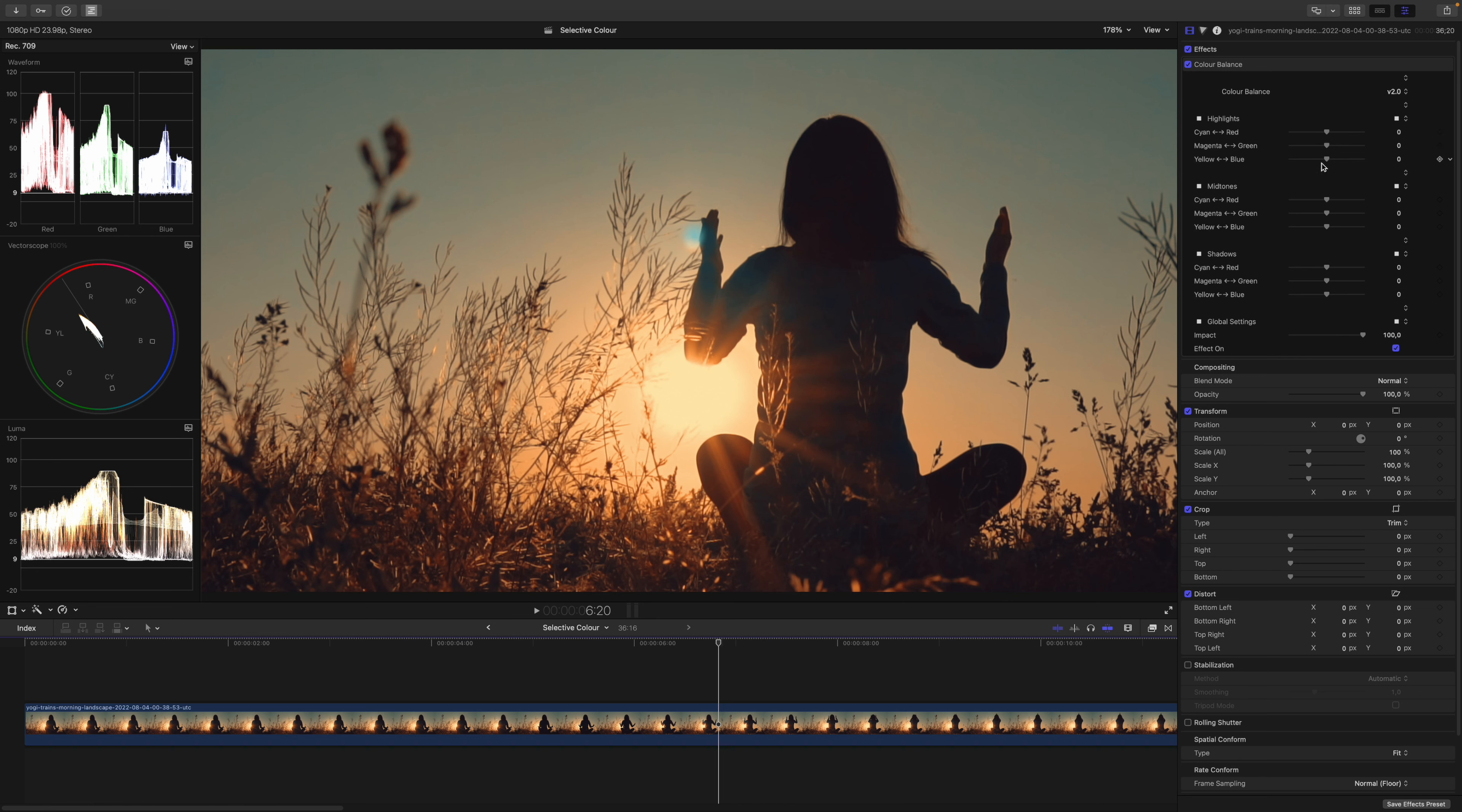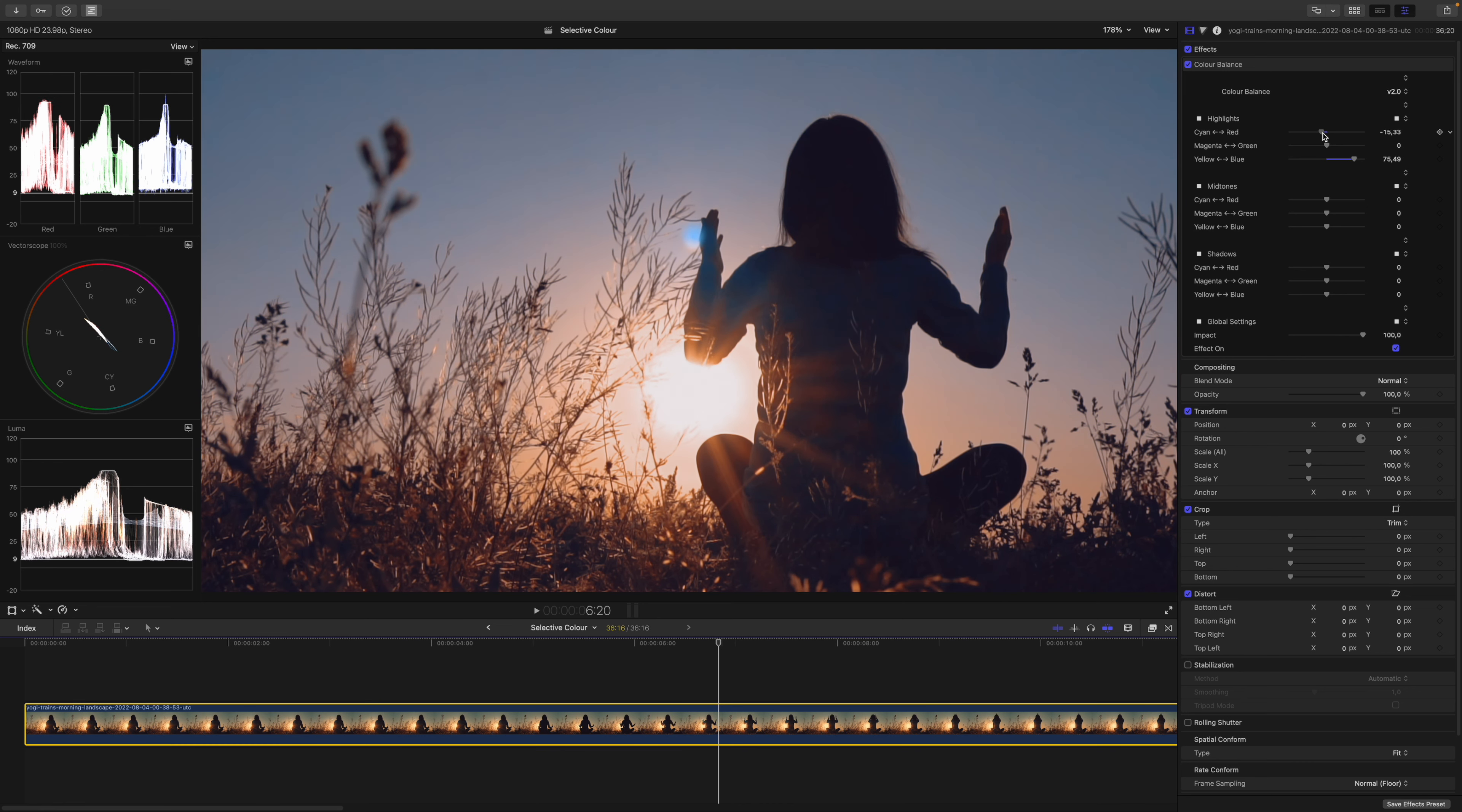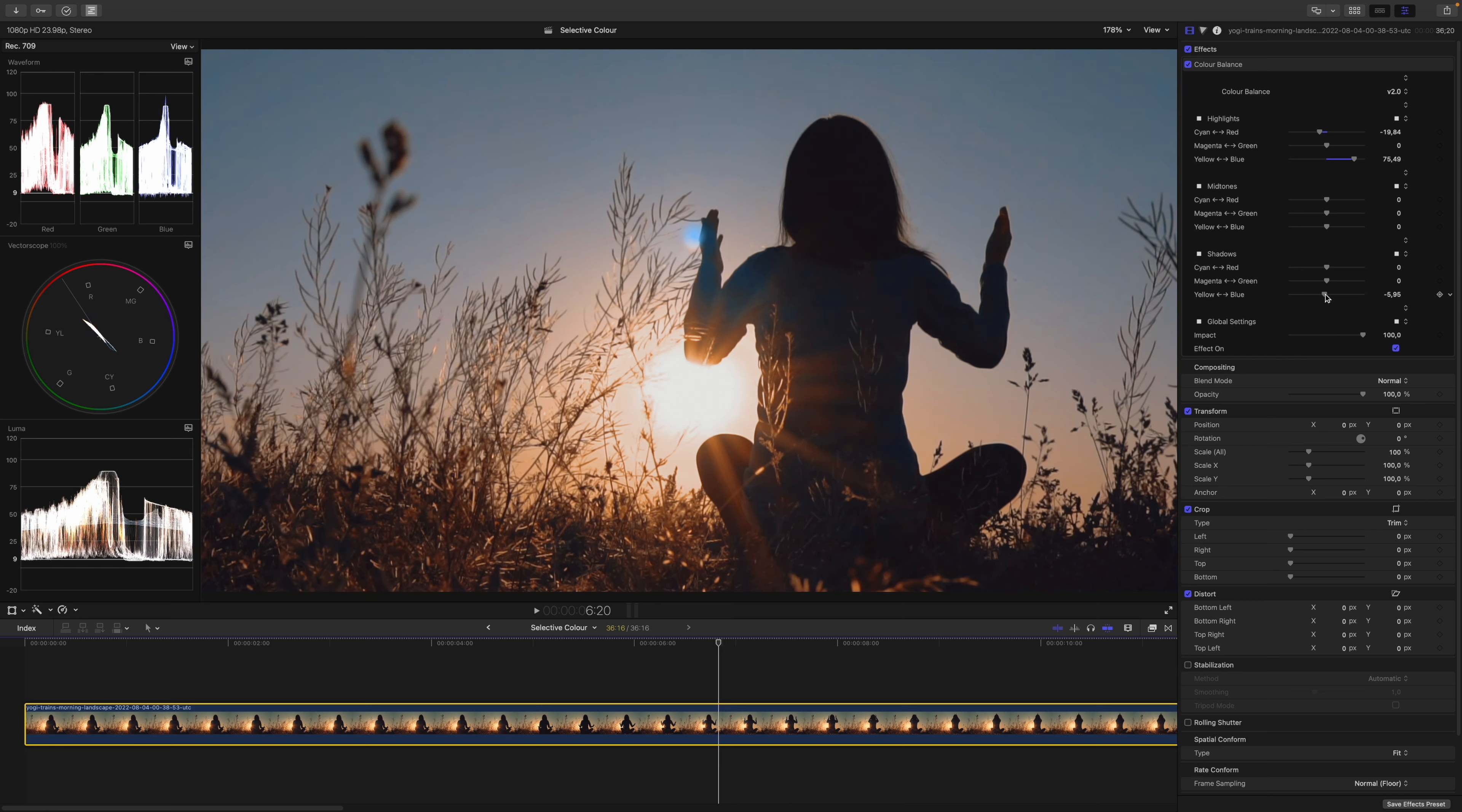Let's balance this shot again using the Color Balance plugin. Firstly, I introduce some blue into the highlights. Just like that. And lower the reds. Something like this. Then I need to push the blues down a little bit. So I go to the shadows and push them towards yellow. This lowers the blue channel. Just like that, we balance this shot.